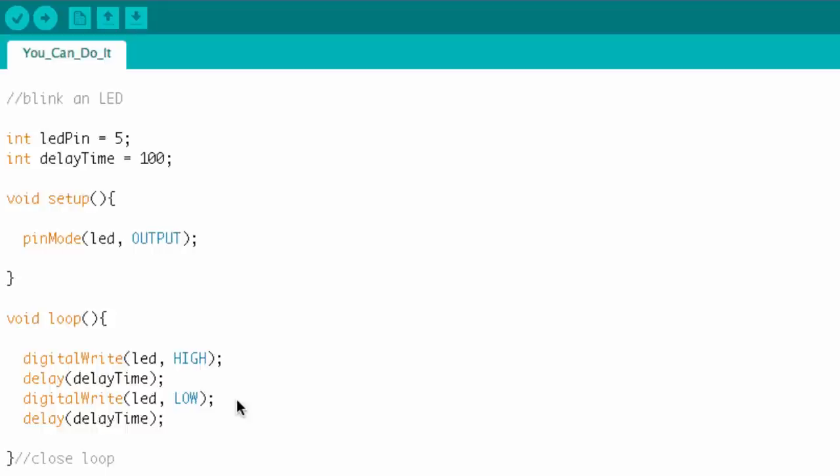Think of an array. An array is a data structure that can hold multiple pieces of data. A class is kind of like an array because it can hold multiple pieces of data, but it also has functionality. So a class is extremely awesome. And again, libraries are really just classes.